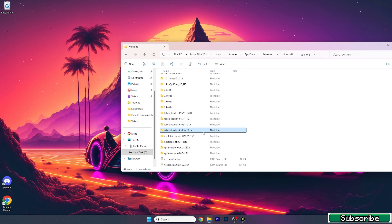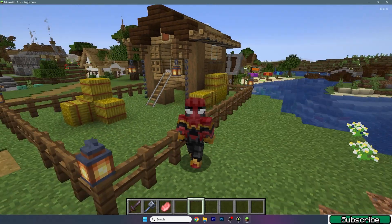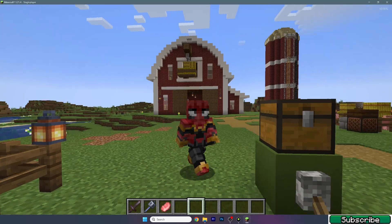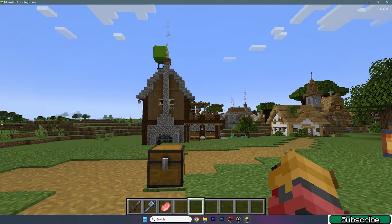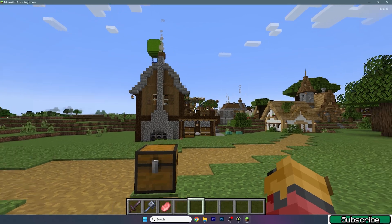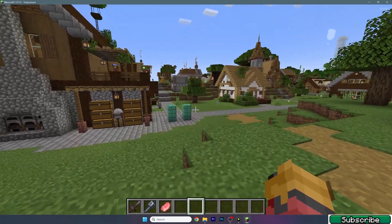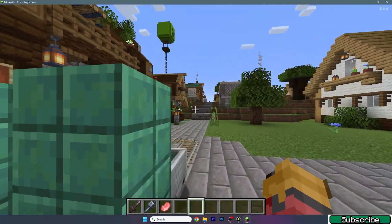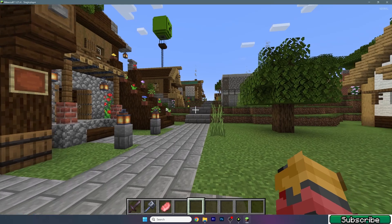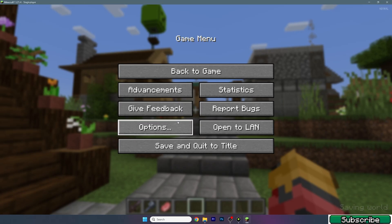Now let's move to Minecraft. Once you install Sodium, open up T-Launcher and get in the game. When you get to T-Launcher, make sure that you select the Sodium version so you're actually playing with Sodium.